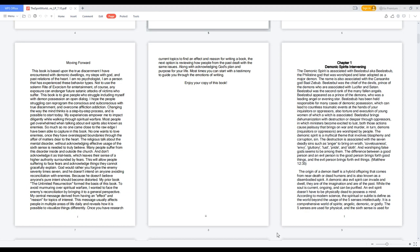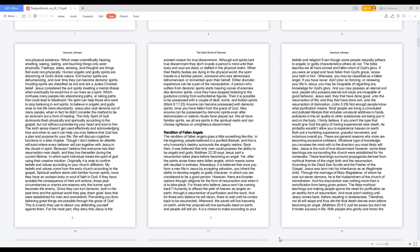According to modern science, the spiritual or subtle is defined as the world beyond the usage of the five senses intellectually. It is a comprehensive world of spirits: angelic, demonic, or godly. The five senses are used for physical, and the sixth sense is used for non-physical existence.